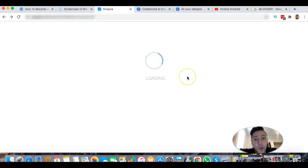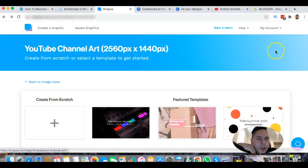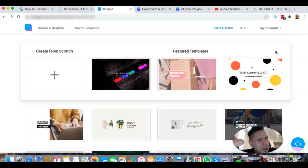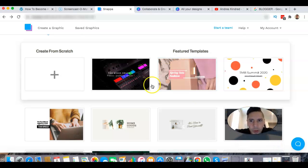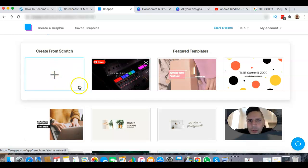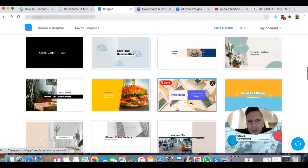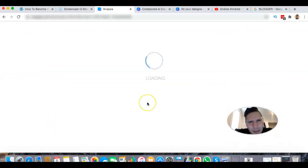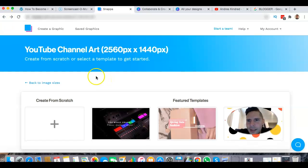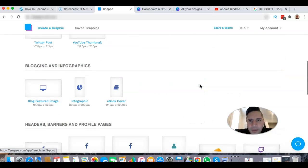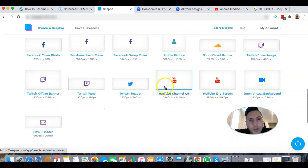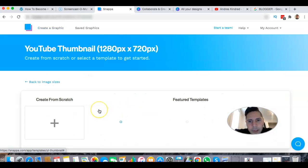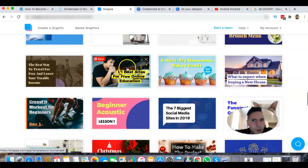We're actually going to go to YouTube thumbnail in Snappa. You can get a free account, though I recommend getting the paid one — it's super cheap and you can remove the background of your pictures, which is a pretty cool feature I'll show you in a bit. So create a graphic, select YouTube thumbnails, and there are all your templates. You can just use one you like and change the words — that gives you a good start.